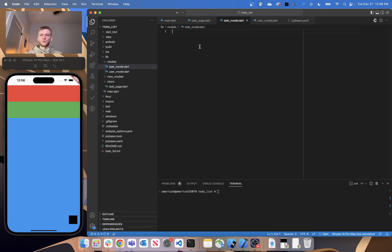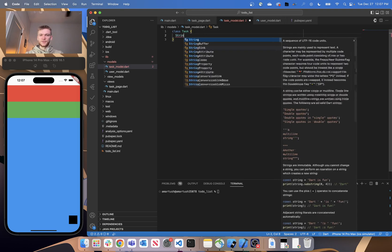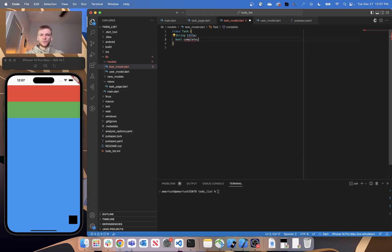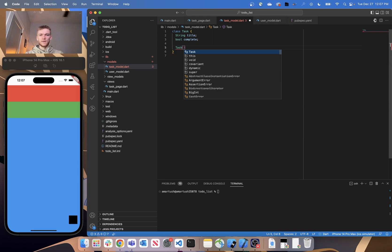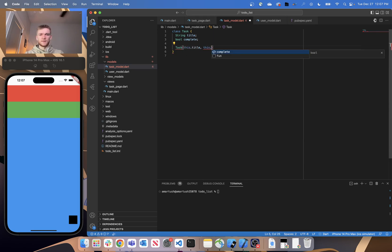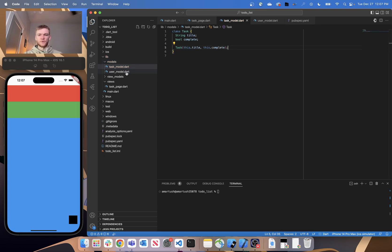Starting with our task model, let's create a new class called Task. Within it, we'll give it a String for title and a bool for complete. And then we'll provide a constructor: Task with this.title and this.complete. That's all we need to do for our task model.